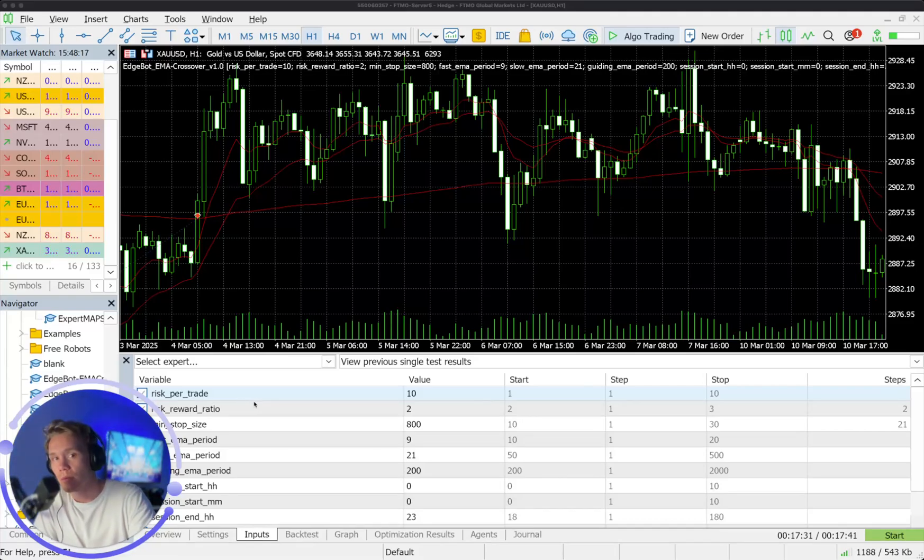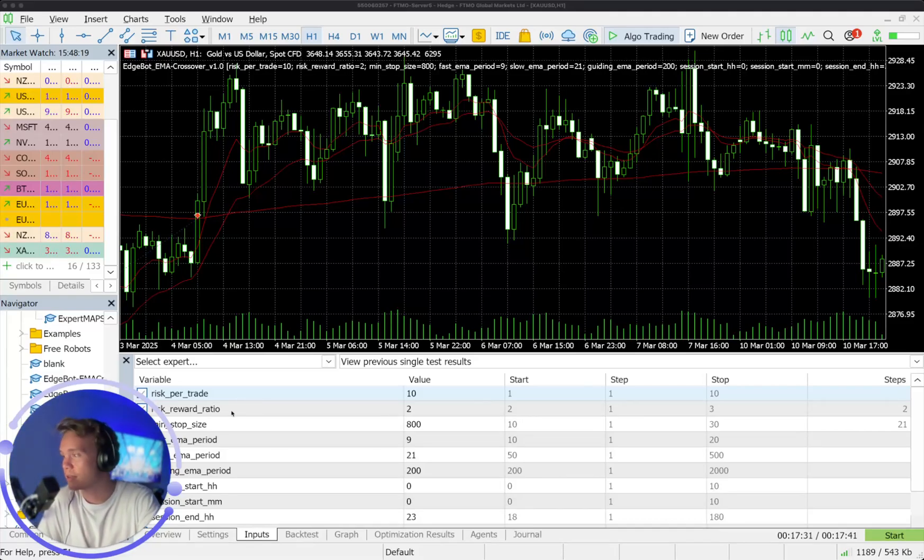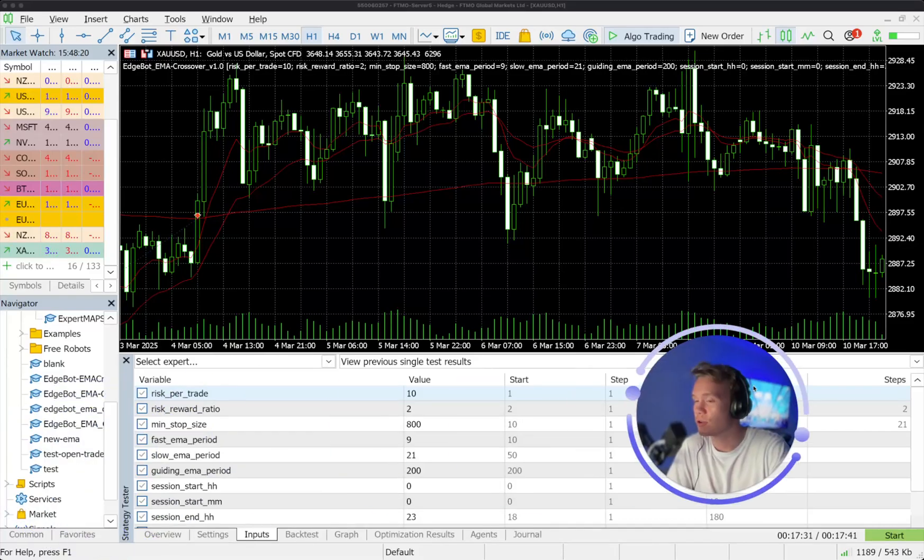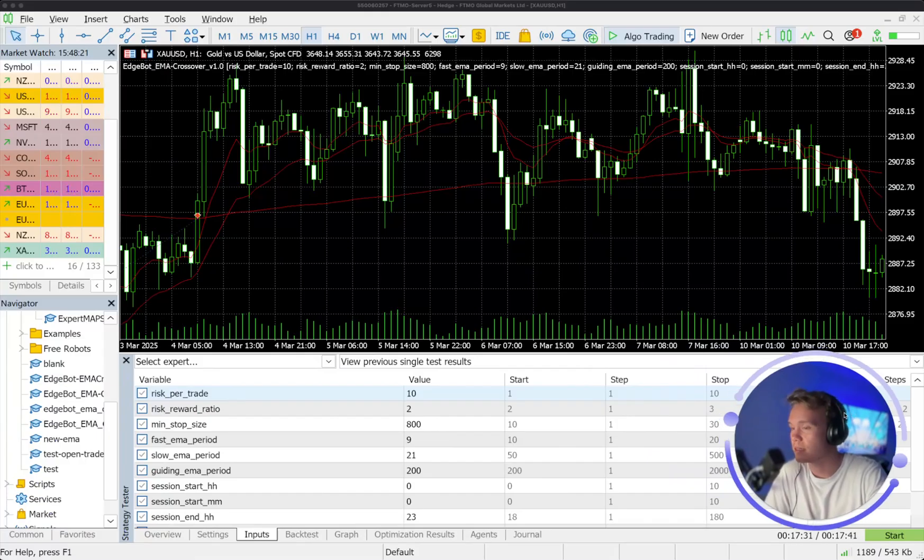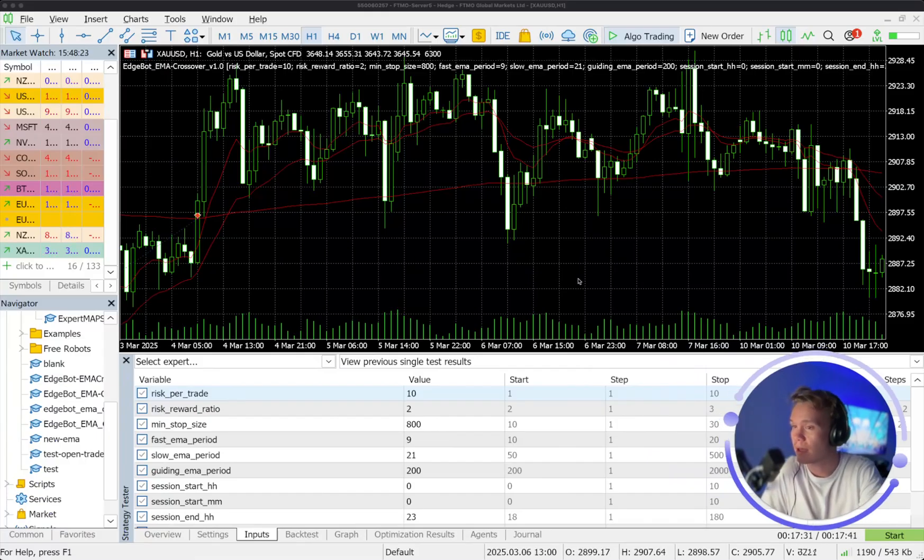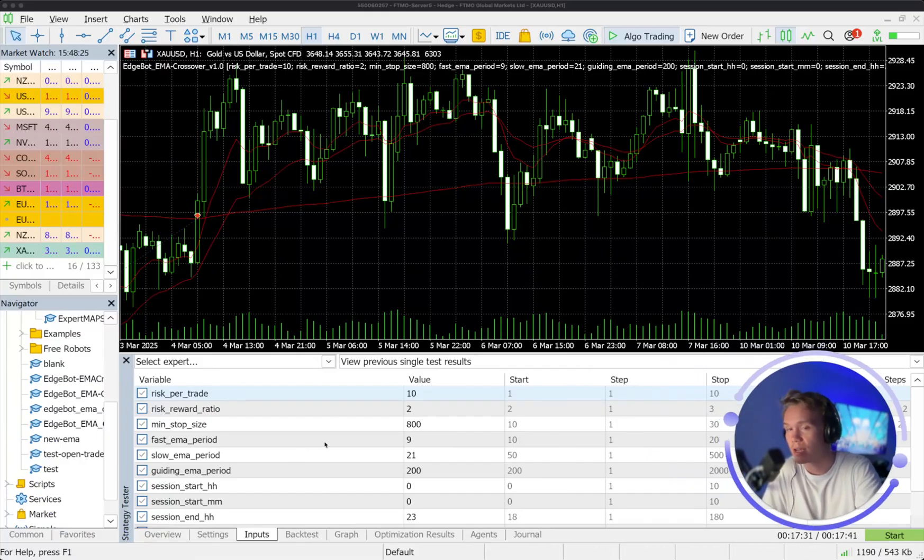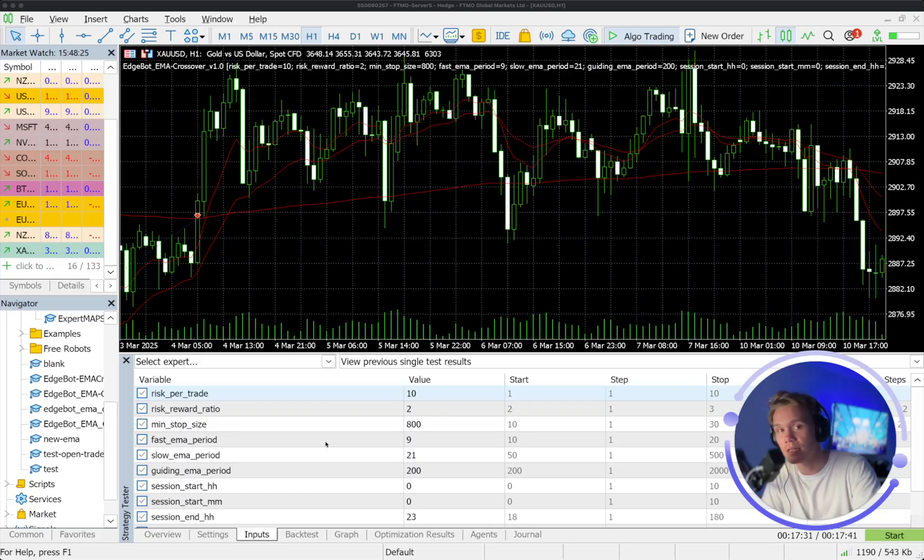Welcome everybody. I've built a bot. So this is the edge bot and this one specifically, this variation is the EMA crossover.